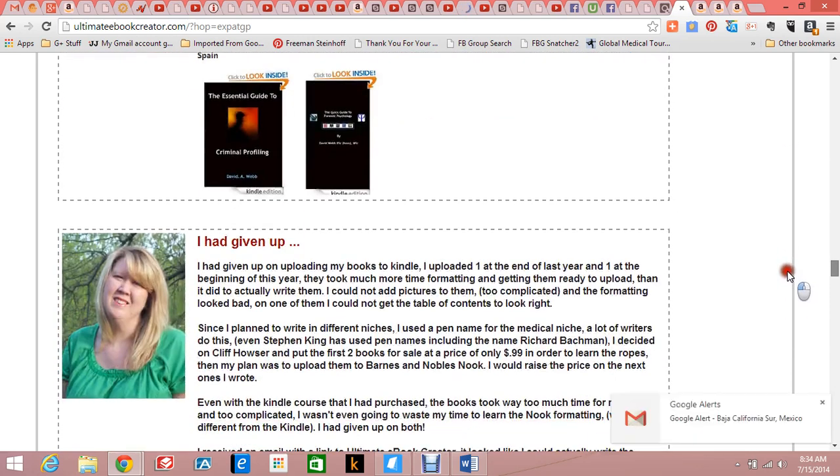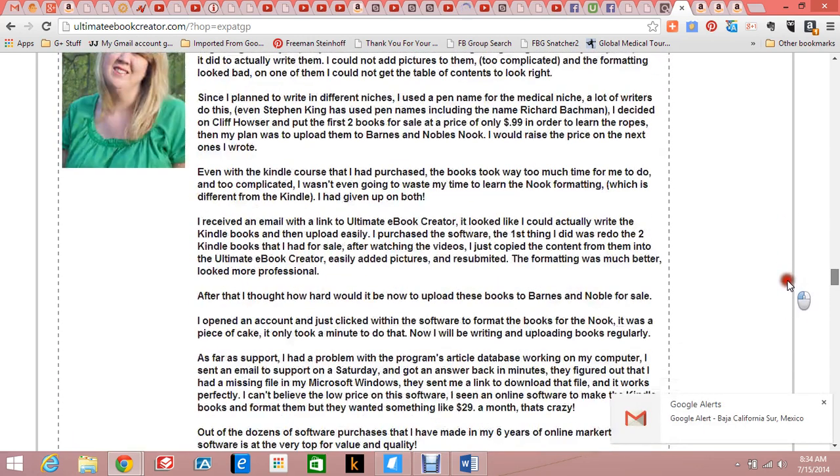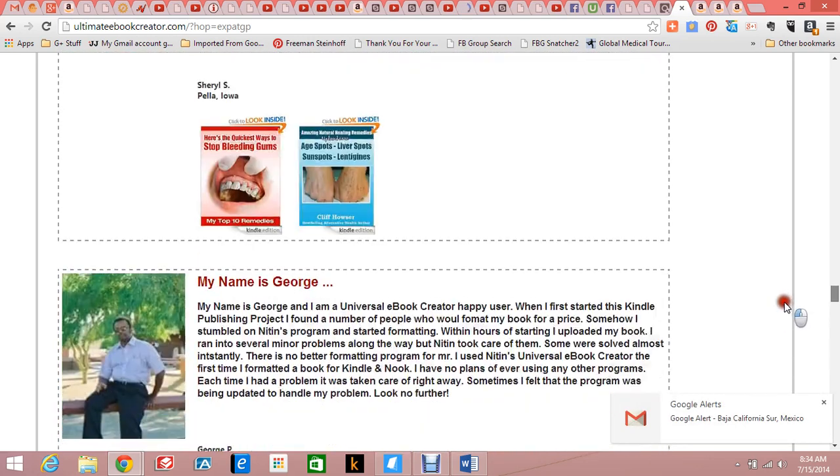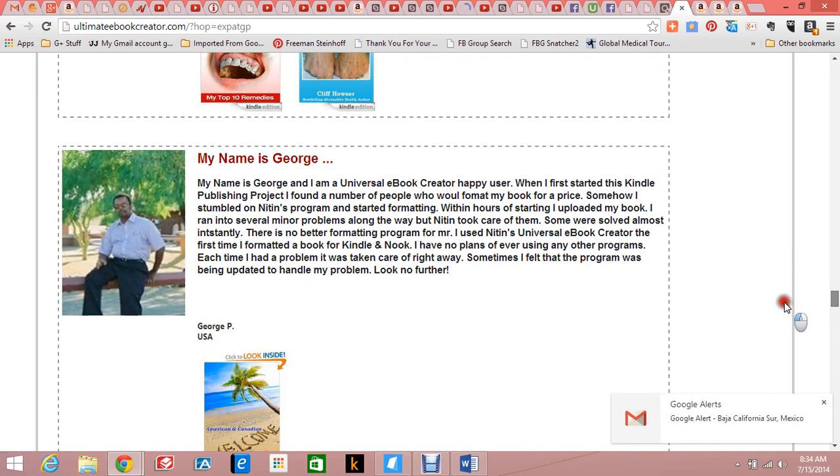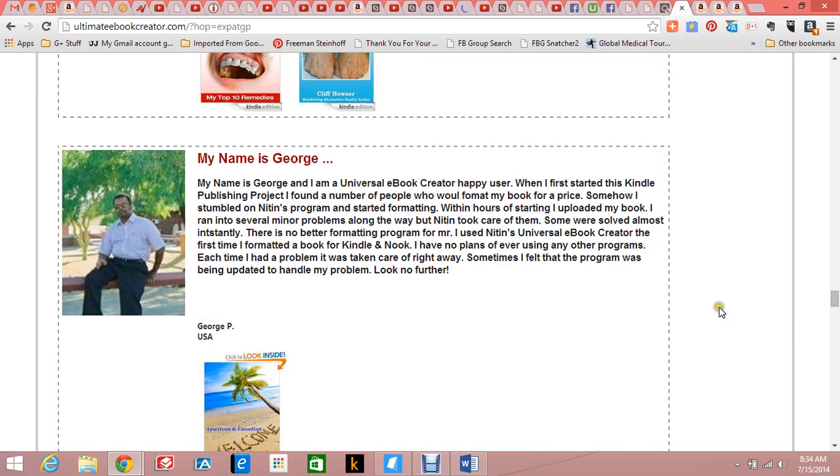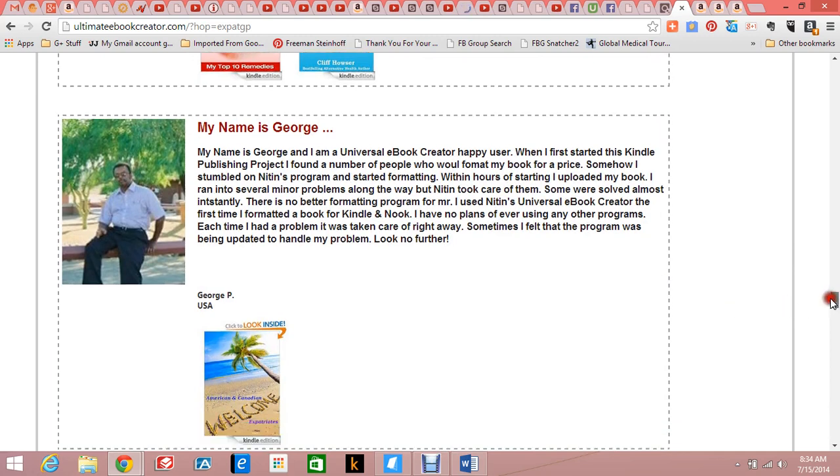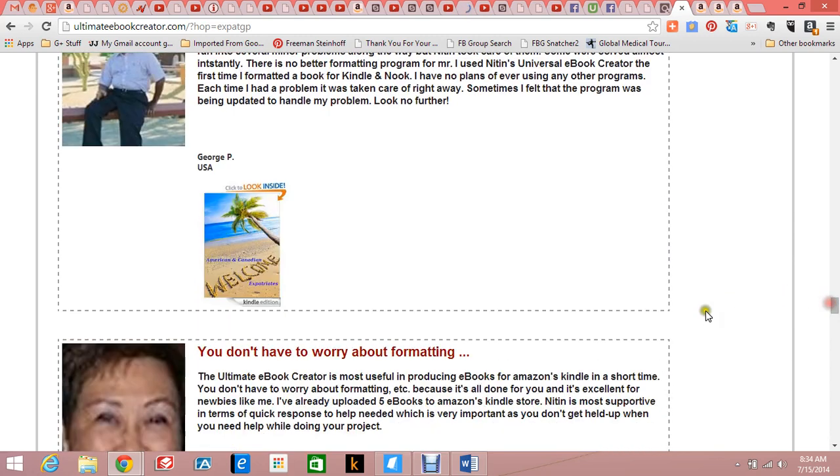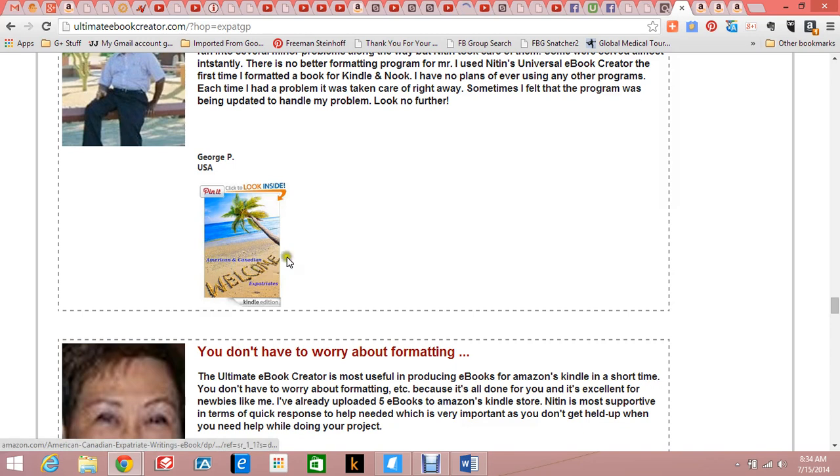Here's some testimonials. Early on, I also did one for him - here I am - and there's a link to one of my books because he wanted people to see what had been done with his program.